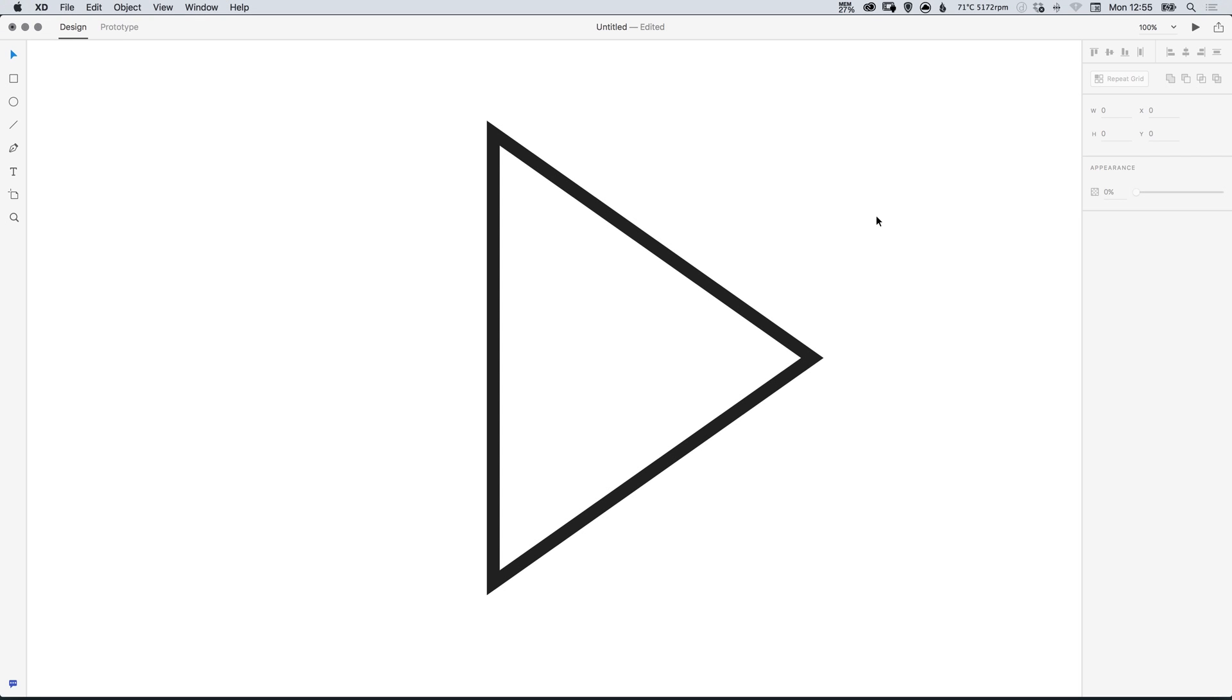Hello there, you're watching Danski, the place to be to develop your creative skills and grow as a designer. In this tutorial we're going to learn the trick to drawing a triangle in Adobe XD.